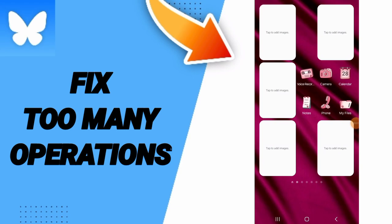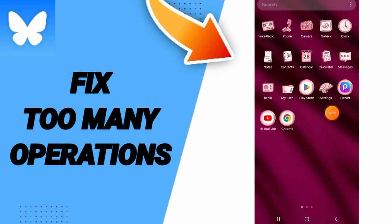Hi everybody, today we'll talk about how to fix or solve the problem of too many operations on the application of Bluesky. We go to settings.